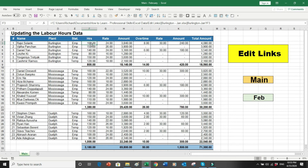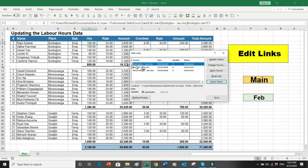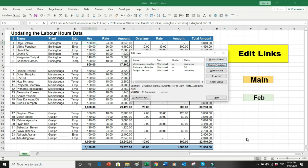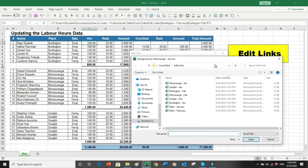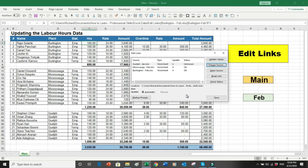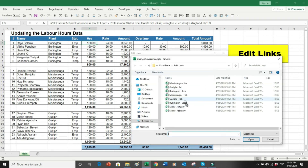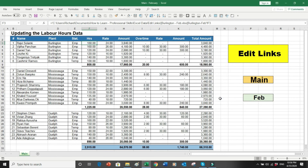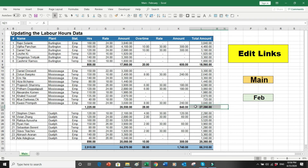Now I don't have to redo all the linking. I simply go to Data, Edit Links, and change the sources one by one. I select Burlington January and click Change Source — I select Burlington February and click OK. The numbers update. Then I select Mississauga January, click Change Source, select Mississauga February, and click OK — data updates again. Finally I select Guelph January, click Change Source, select Guelph February, and click OK. All changes are done.